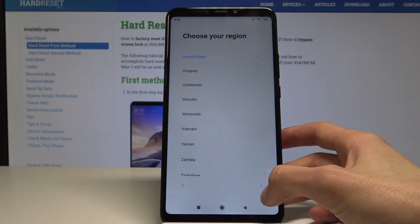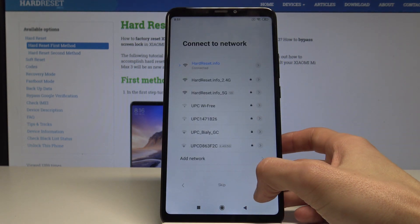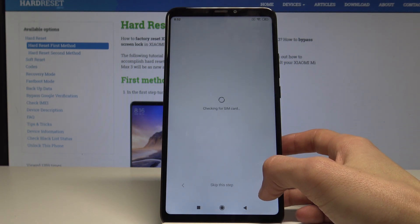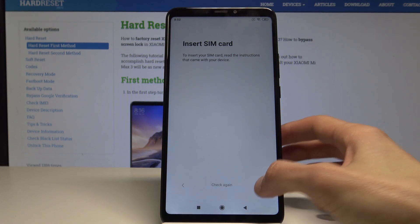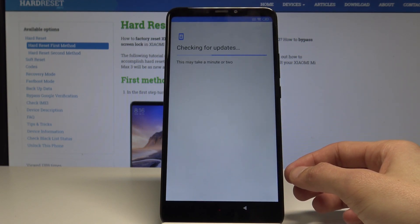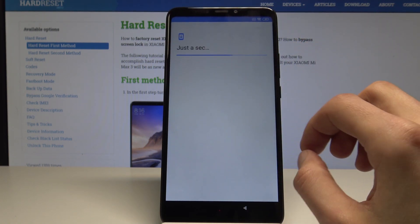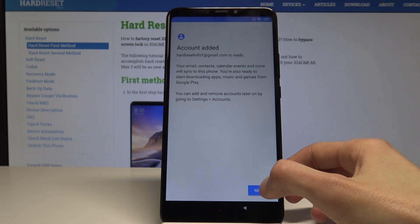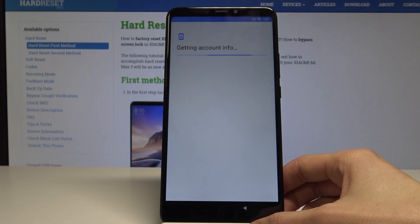Let's continue — continue, continue, continue. Skip this. Setup as new. And it basically automatically has the account that you previously filled in, so you can continue.